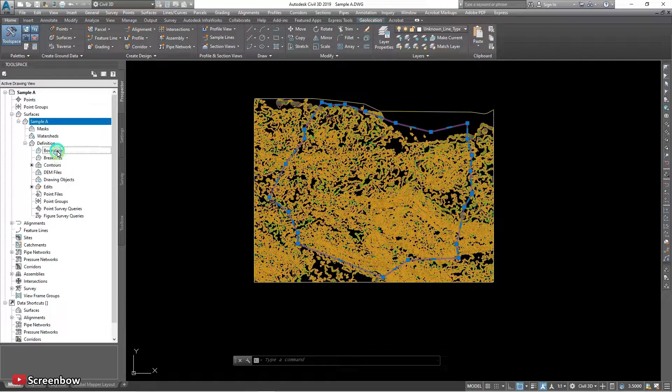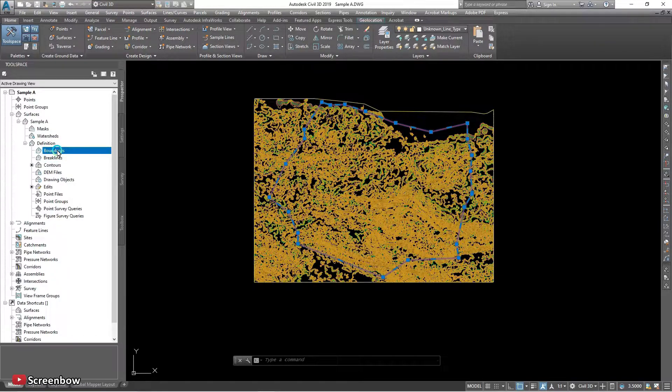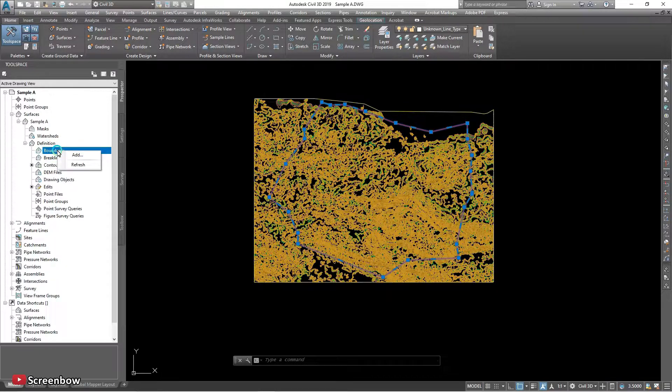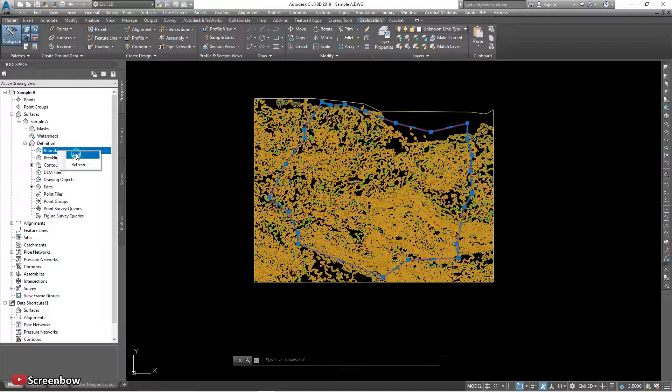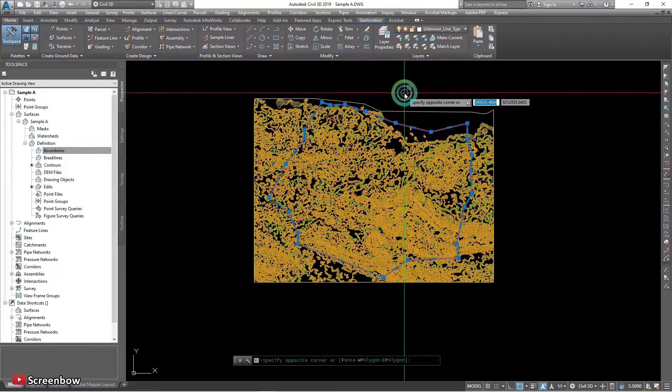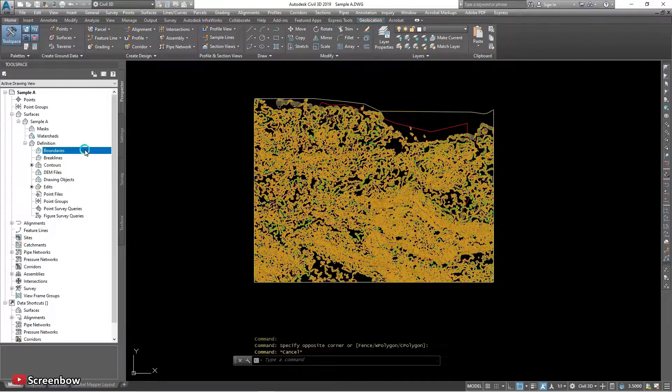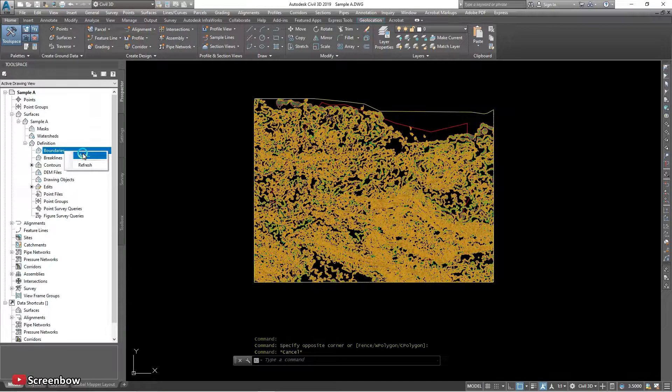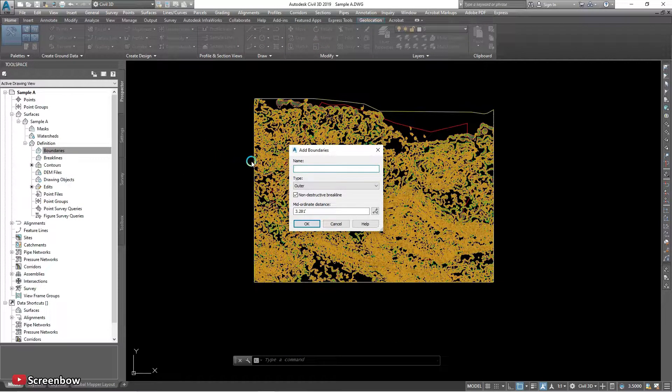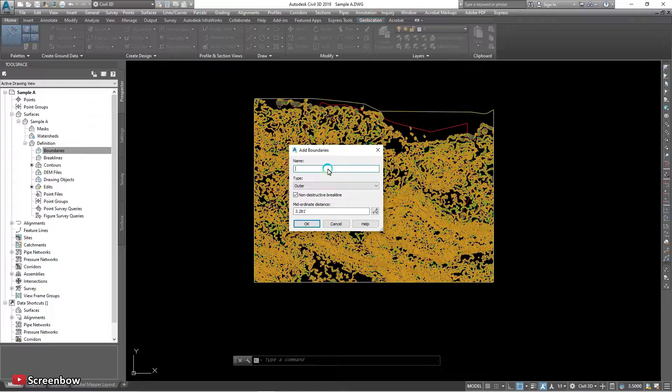So click the boundaries, so click the boundaries and right click and add. Okay, give a name, boundary sample A.